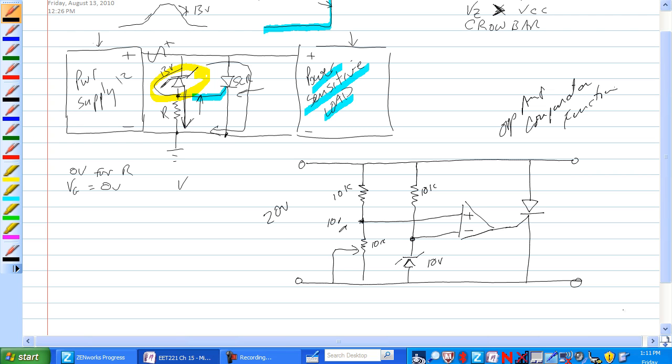10K and 10 volts, this one's 10 volts here too. This is set up so that it can adjust this anywhere from 0 to 10 volts.